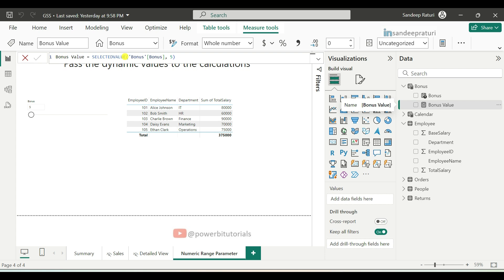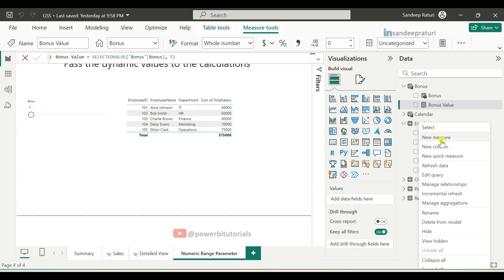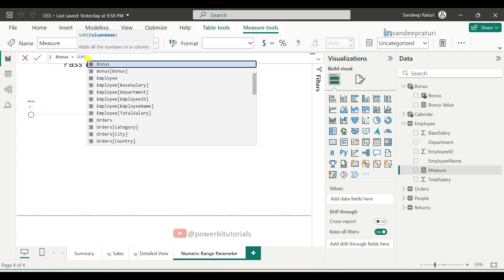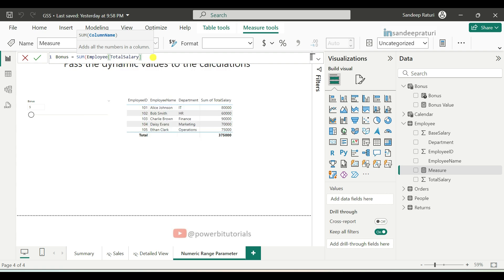Now we will create a measure to calculate the employee bonus. Right-click on the employees dataset, click on New Measure, and provide the measure name 'Bonus'. First, we will use SUM DAX to calculate the total salary — pass the Total Salary column. This is just an example; our dataset has a Base Salary column, but I am calculating the bonus based on Total Salary. You can use any column as needed. Close the bracket.